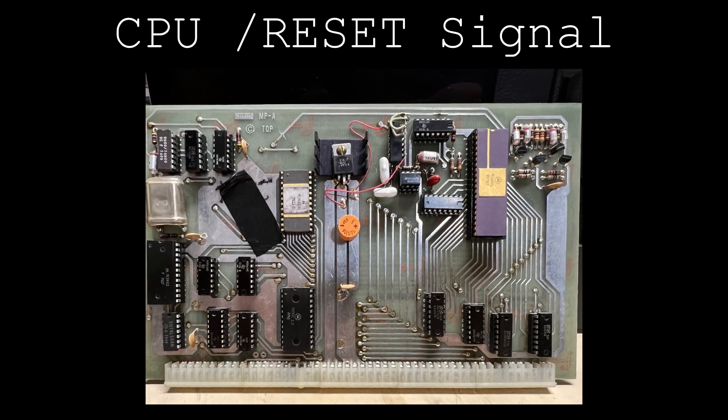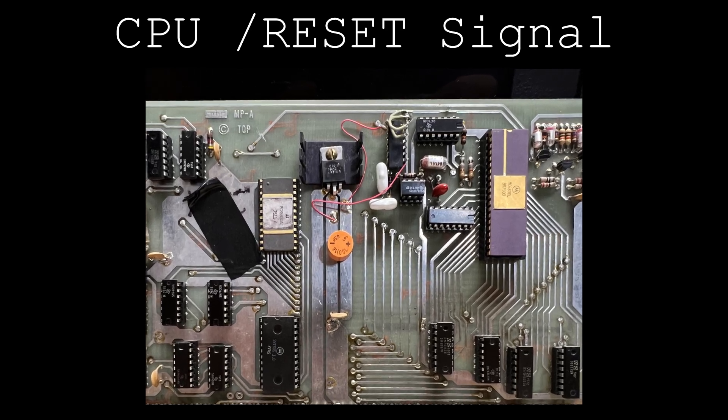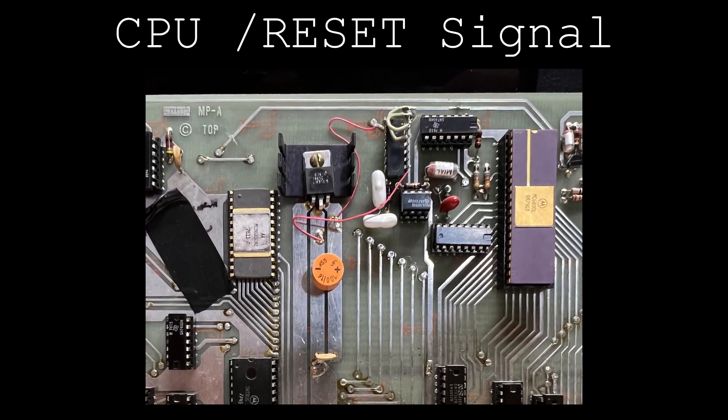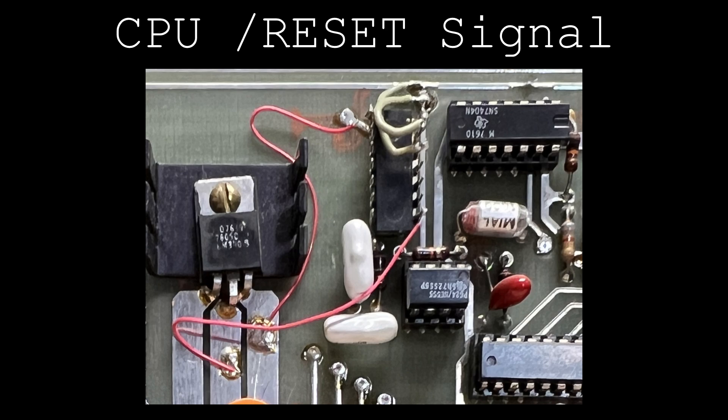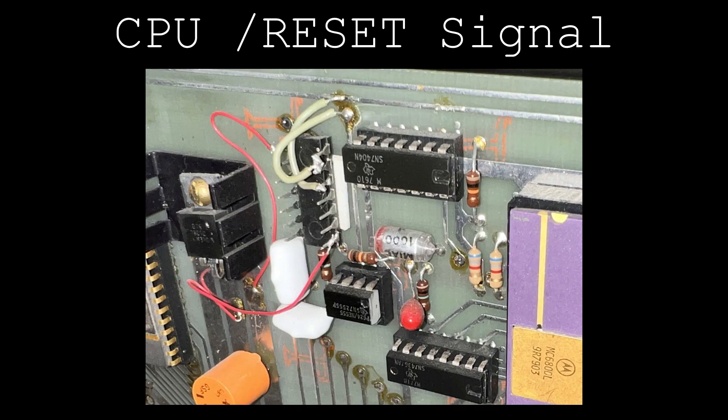The reset signal has also been modified, making use of this dead bug IC stuck on the board. This one took a little time to sort out, and I still don't quite fully understand what the original owner was trying to accomplish.